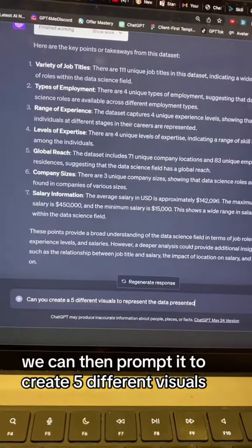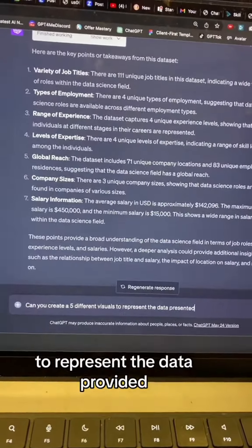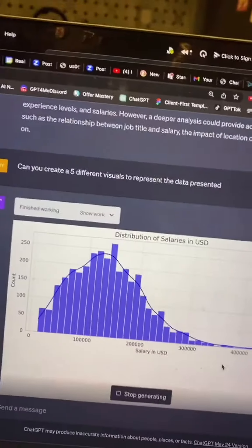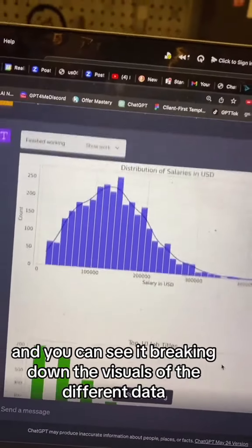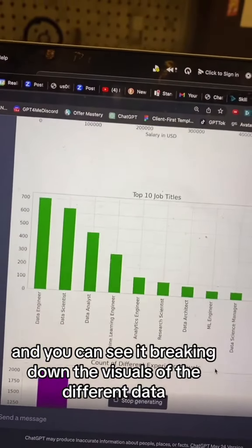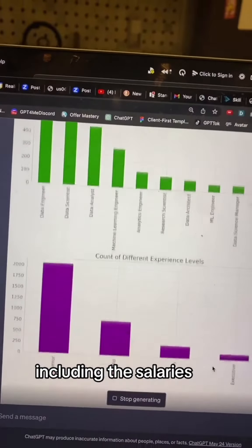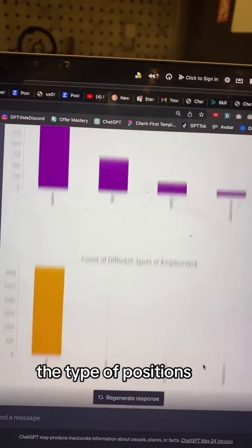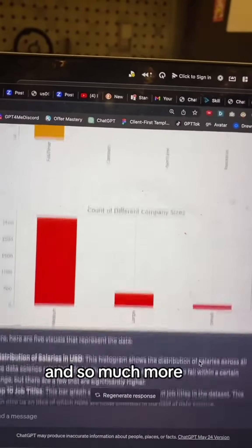We can then prompt it to create five different visuals to represent the data provided, and you can see it breaking down visuals of the different data — including the salaries, the locations, the type of positions, and so much more that the data provides.